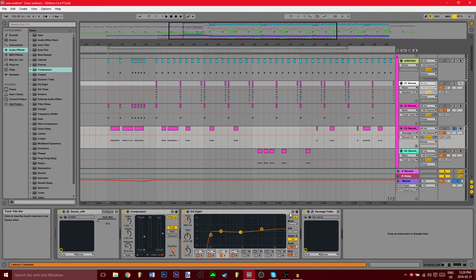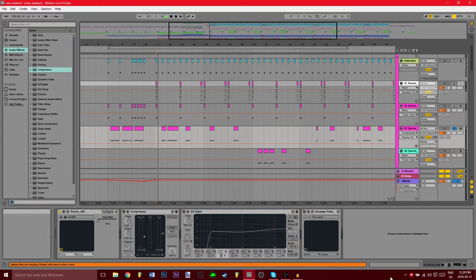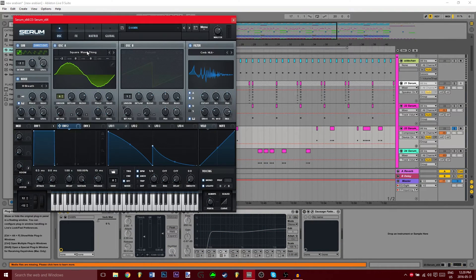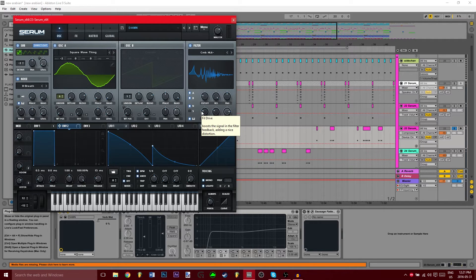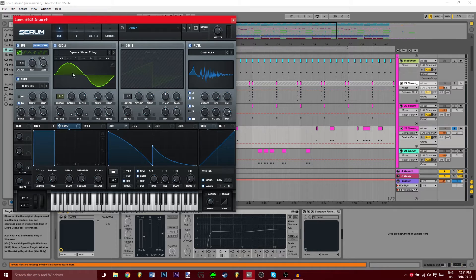Let's go right into this. In Serum I have the square wave thing and this will be in the description. Once you have this waveform, what you're going to do is LFO 1 is going to modulate the wave table position of this square wave.